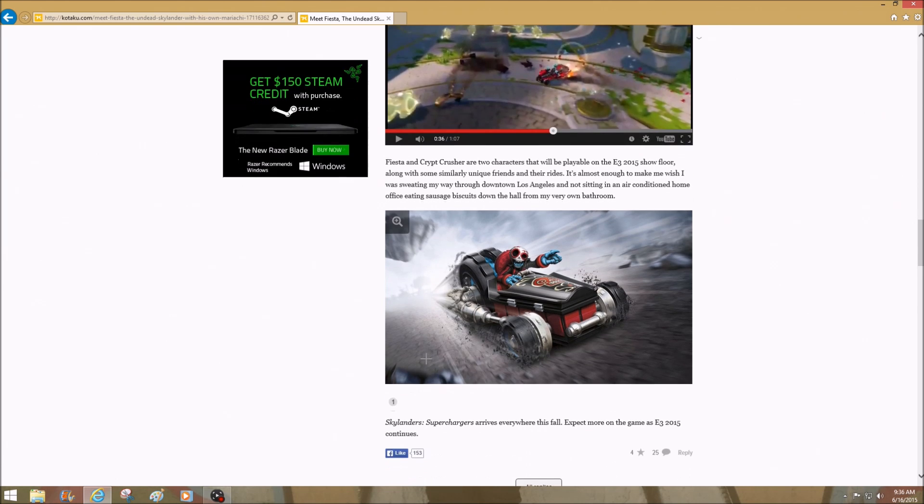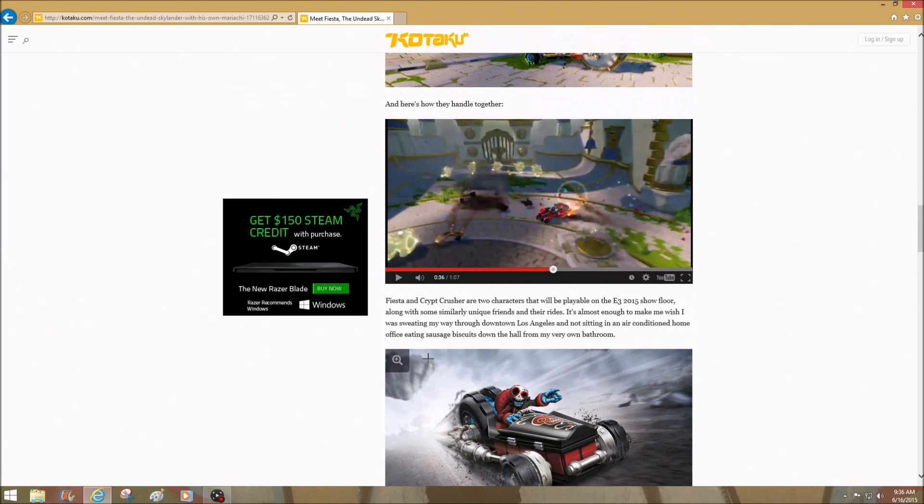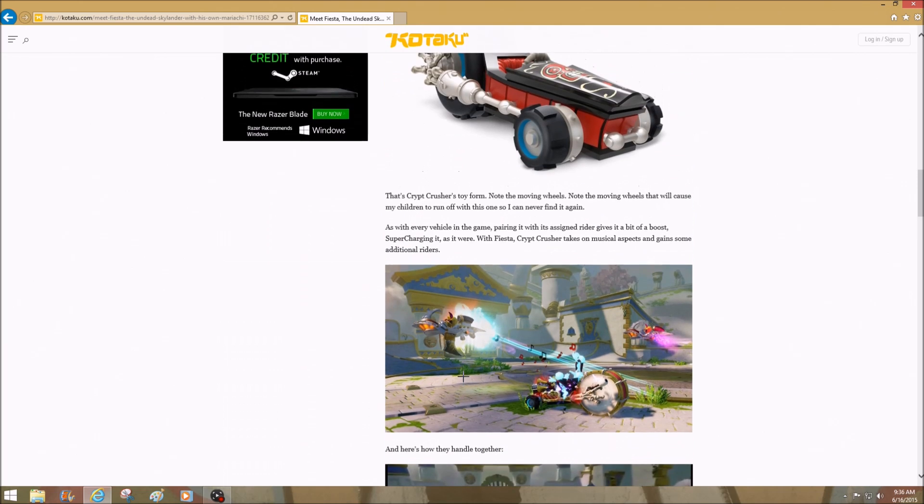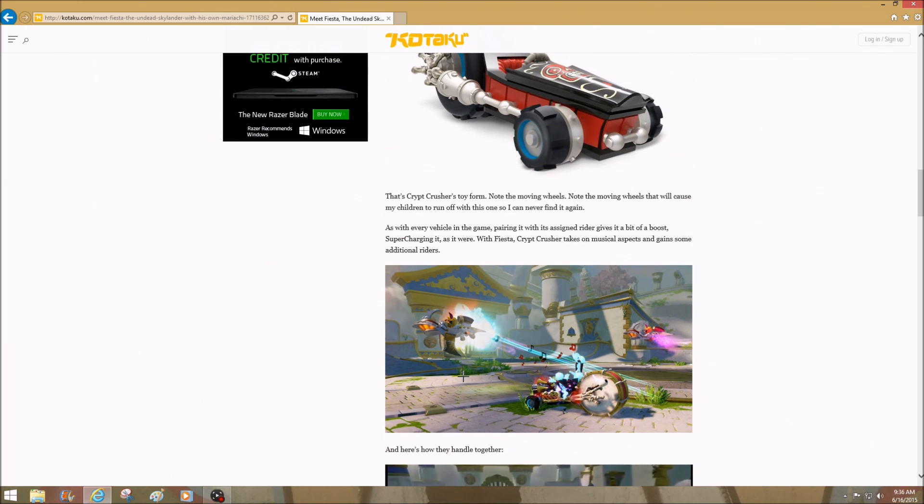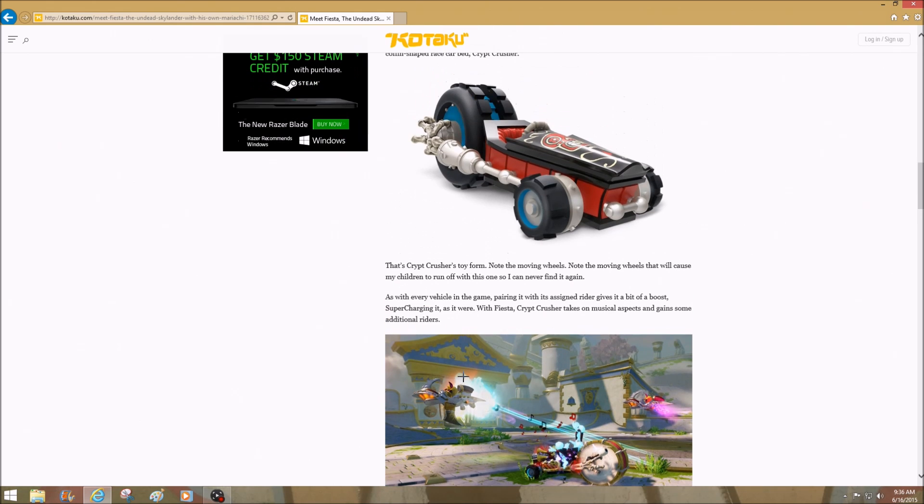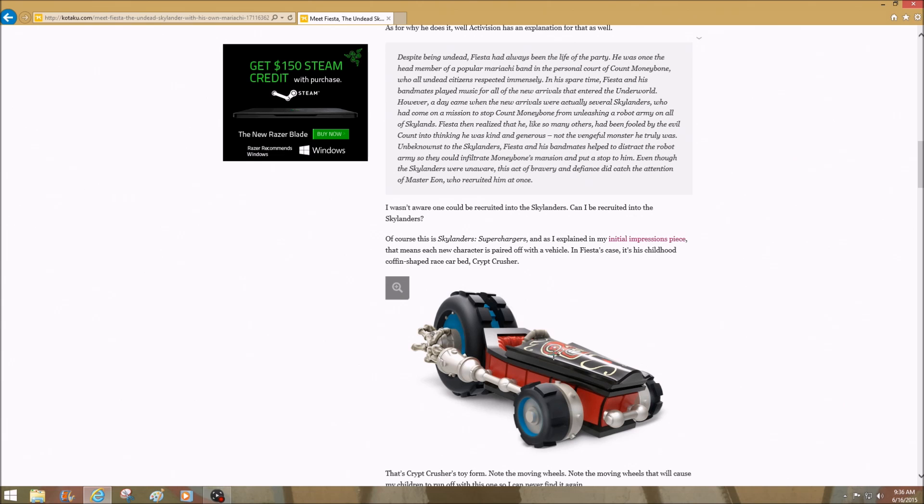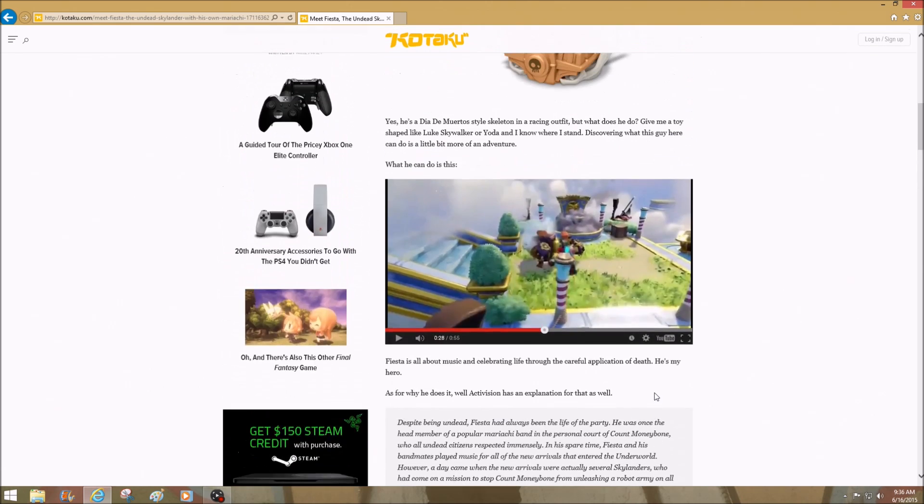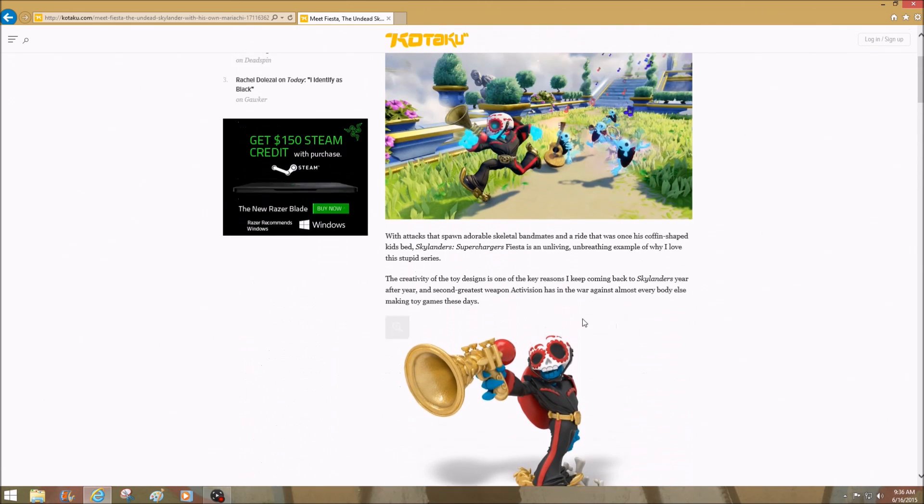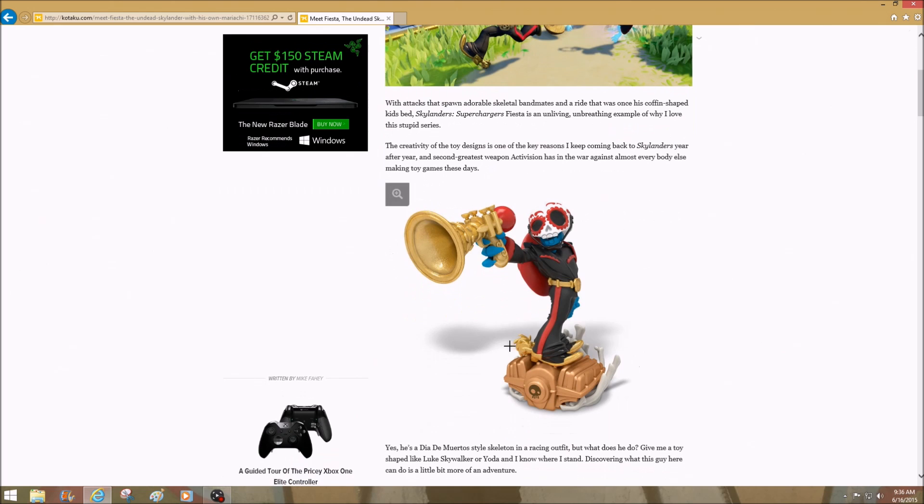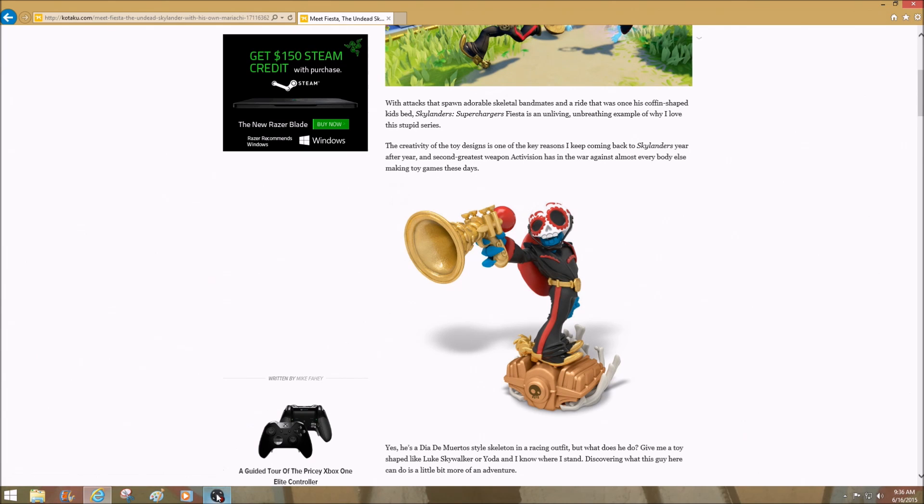So there you guys go. You got yourself Crypt Crusher right here, the beautiful design on the front if I didn't mention that before, and you got yourself Fiesta right there. Wow, that's all I can say. I can't wait for this character. All right guys, until next time. Like I said, stay tuned. I'm gonna report everything I get.